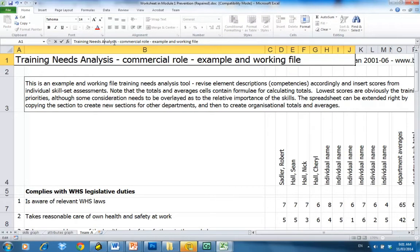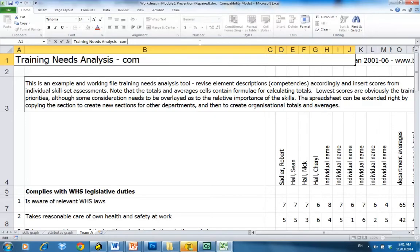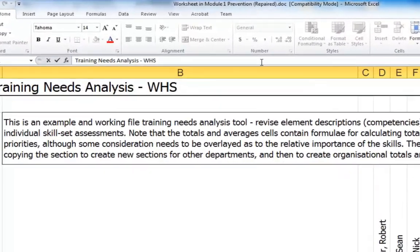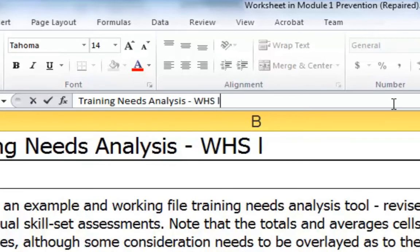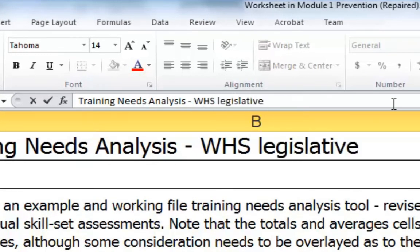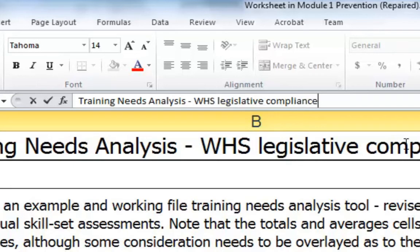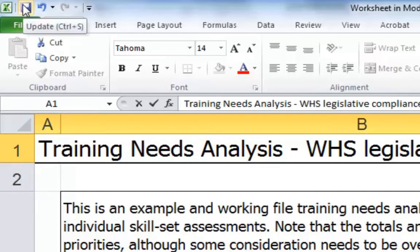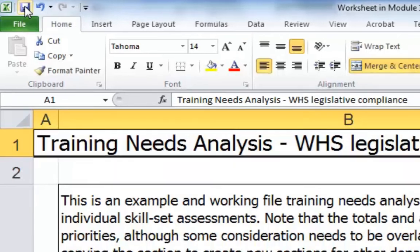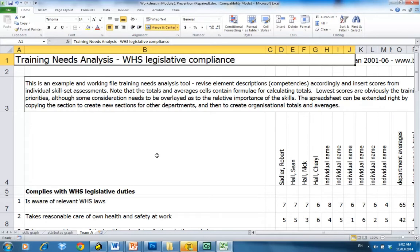The first thing I'm going to do is punctuate it — that's my English teacher background, but it's also a corporate standard that everything should be correctly punctuated and correctly spelt. So there's the training needs analysis correctly punctuated, and we're going to call it 'Workplace Health and Safety Legislative Compliance.' I've typed it in the box and it's come out nice and big. Let's hit save so we don't lose any of our work — use the little save icon in the top left.